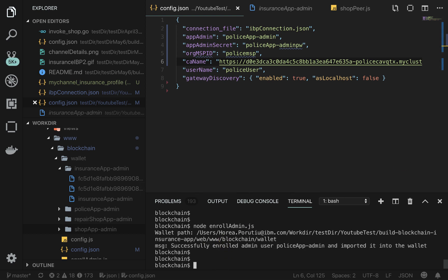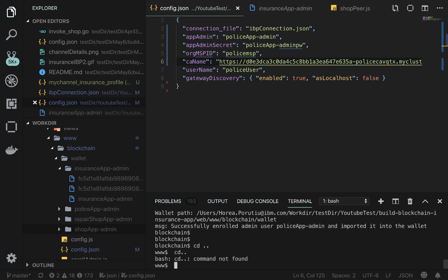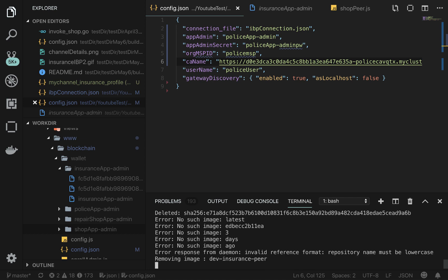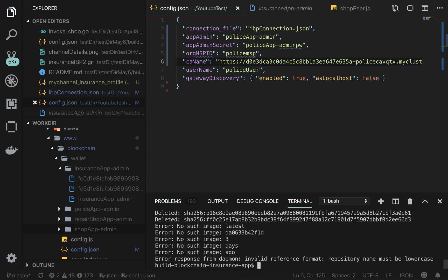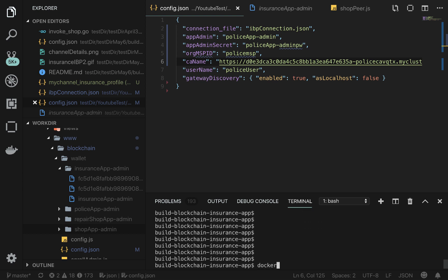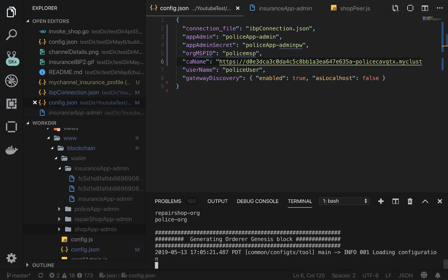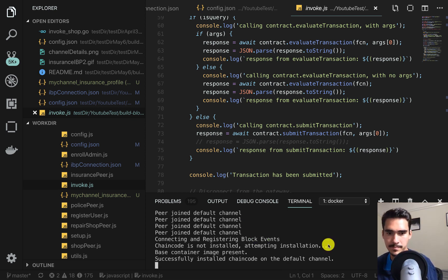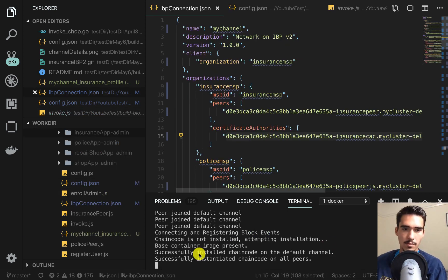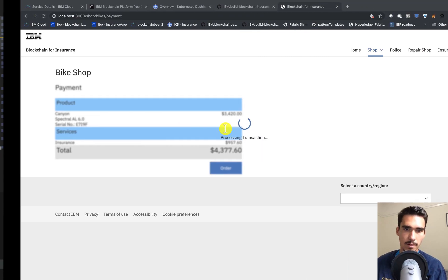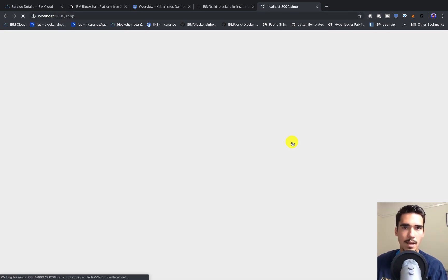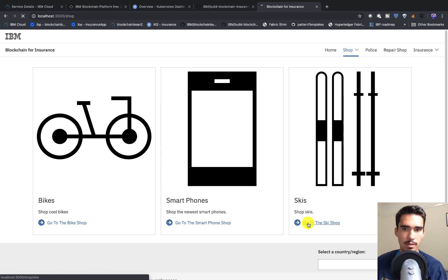Now we can go into the app — we're ready to run it. I'll clean out my Docker containers, do a Docker login, and then run 'build Mac'. Now that we see the chain code has been successfully instantiated on all peers, we can go ahead and go to localhost:3000, which is where the app is running. Now we can go into the shop and look for some skis.